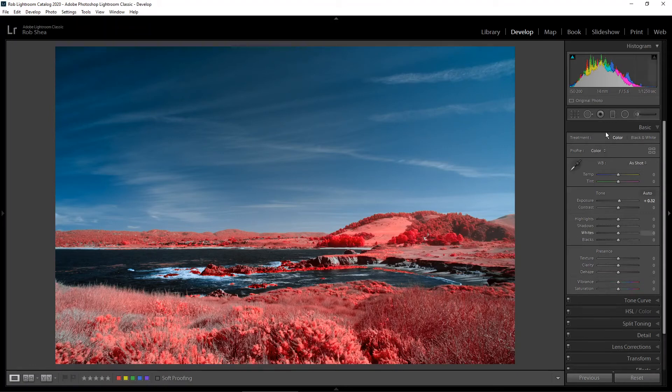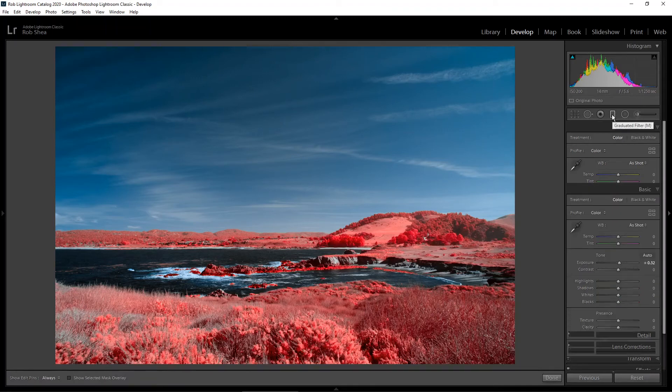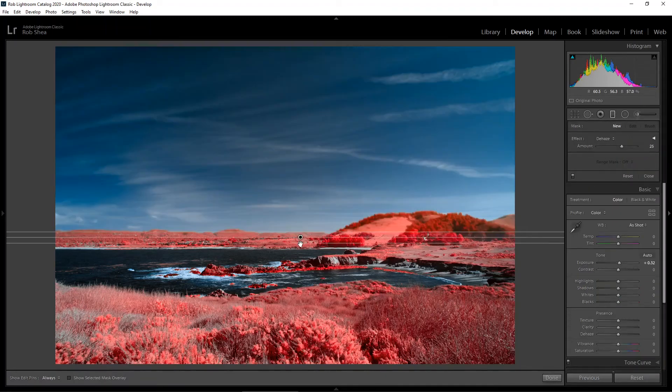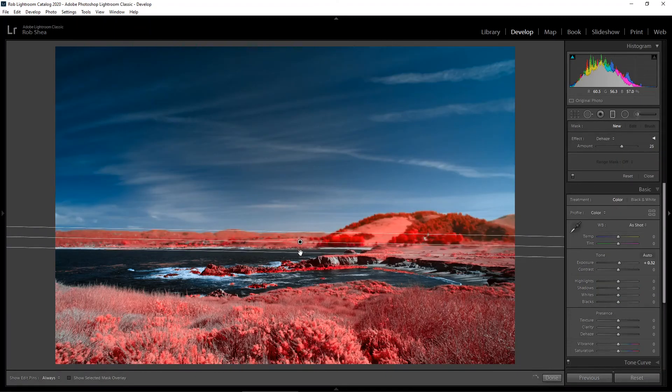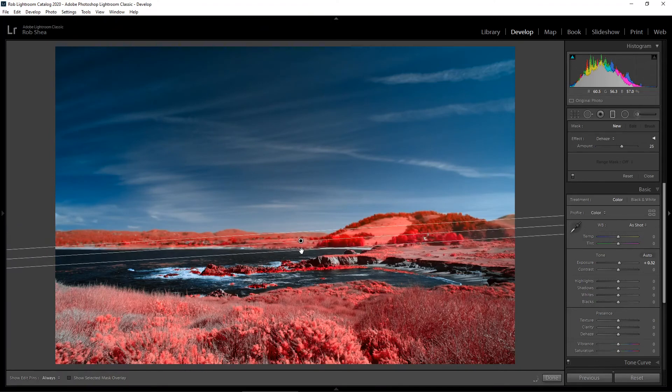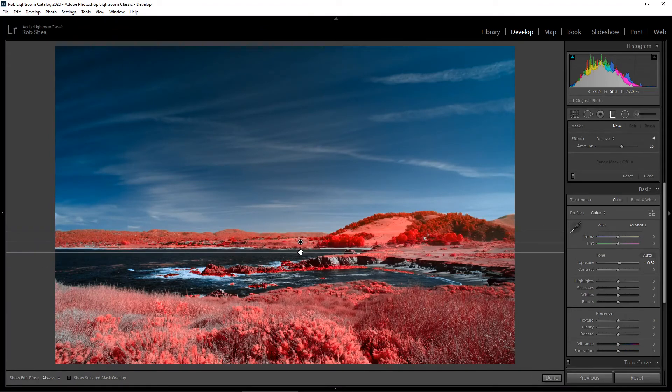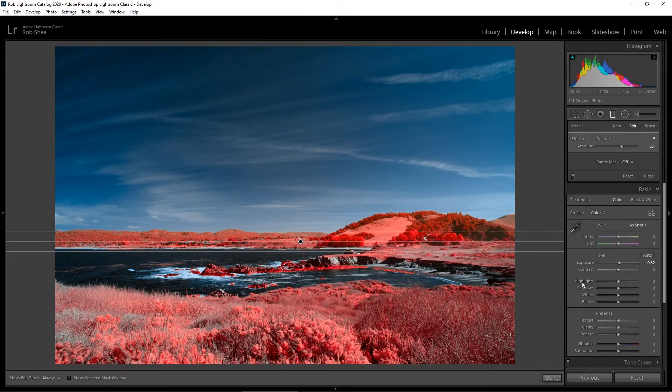Let's do a couple graduated filters. We'll start with a graduated filter in the sky to give us a little bit of dehaze. That looks pretty good.